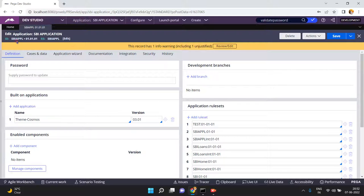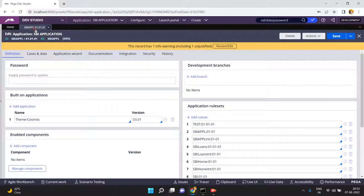As of now, SBI Apple 010101 is my stable application — no errors, completely defect-free — it is in development, QA, and production stages. From June 10th onwards, I am going to start developing new features: car loans processing and home loans processing. What my LSA did is — there are multiple ways to approach this — my LSA created two new applications: one is SBI Apple 020101 and another is SBI Apple 030101.